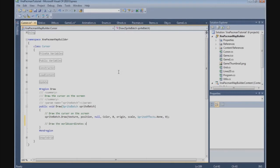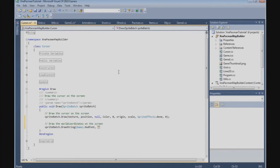We're going to draw the world coordinates on the screen using SpriteBatch.DrawString. We're going to use Game1.HUDFont and we're going to display the world's X — plus position.X minus Game1.TileSize — and convert it to a string.